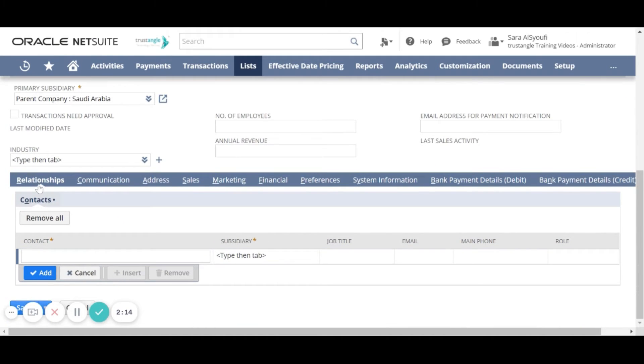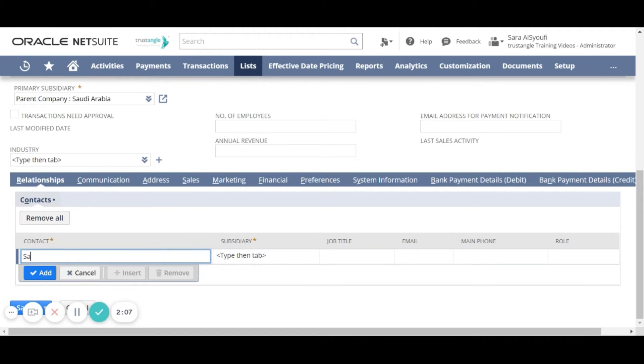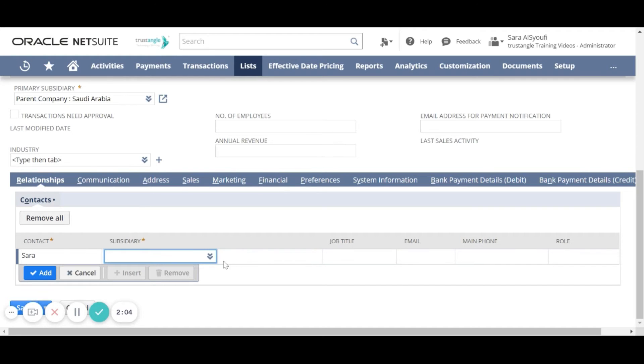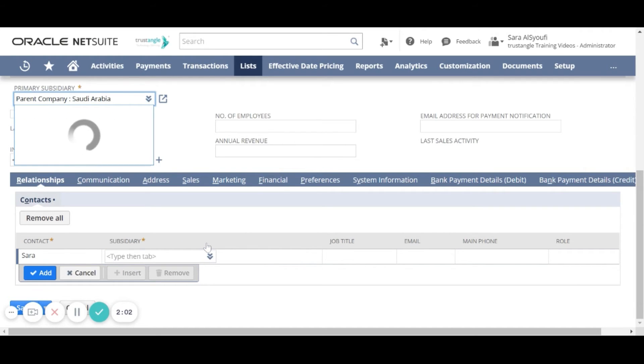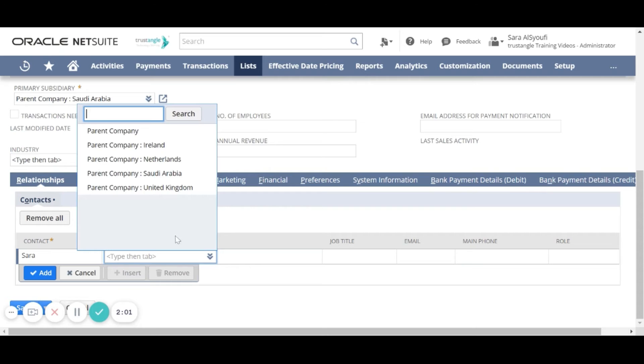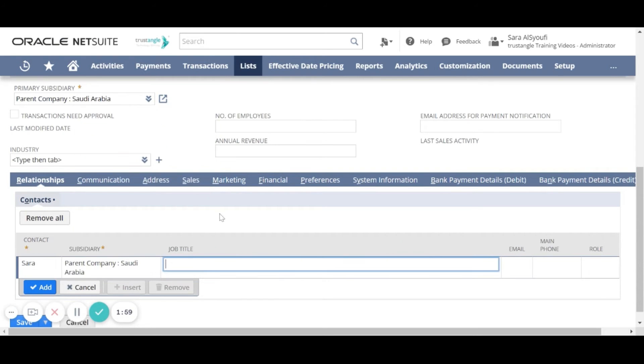For the relationships sub-tab you can add a contact for that customer. Enter the contact name and choose the subsidiary, and you have to enter all the other information and then click add.